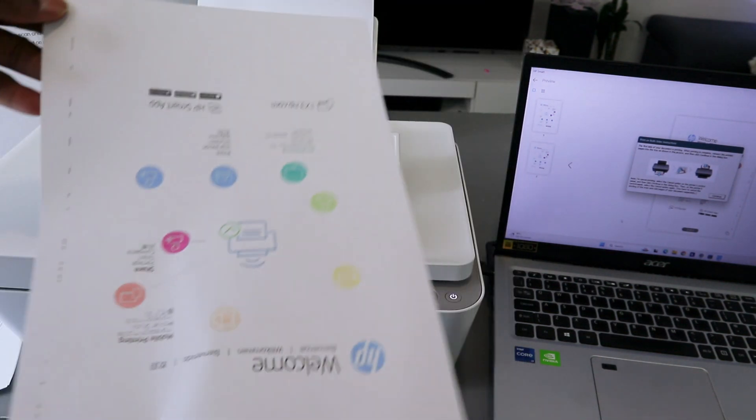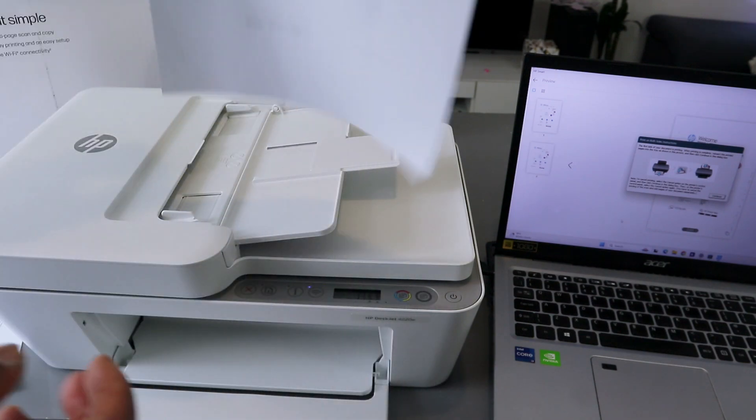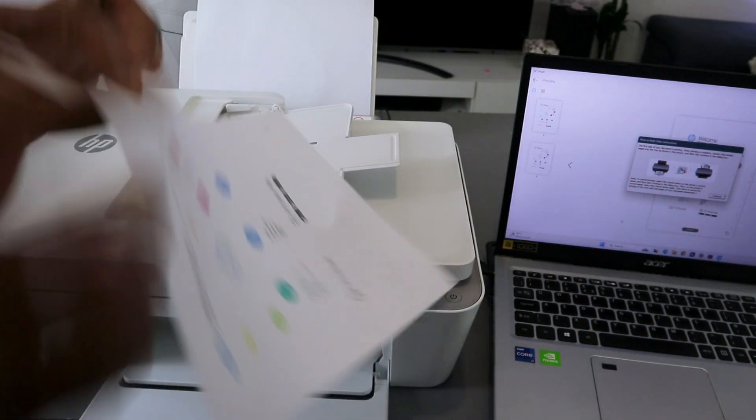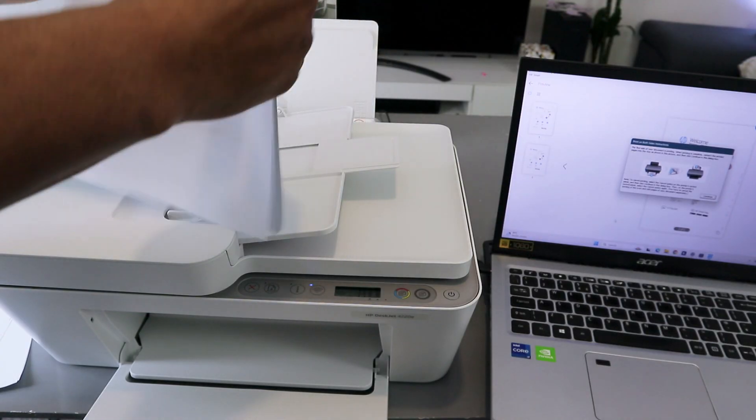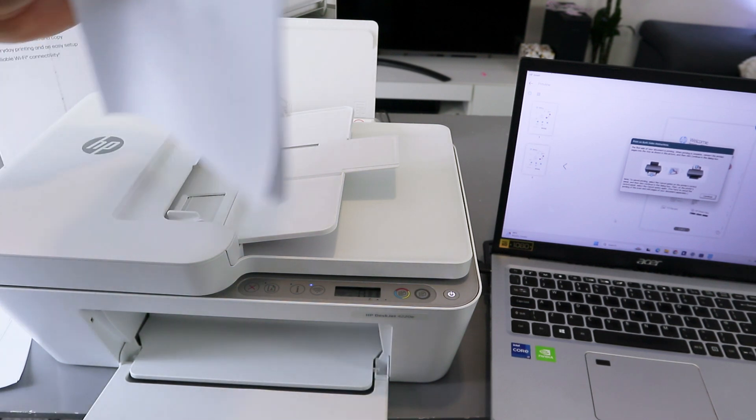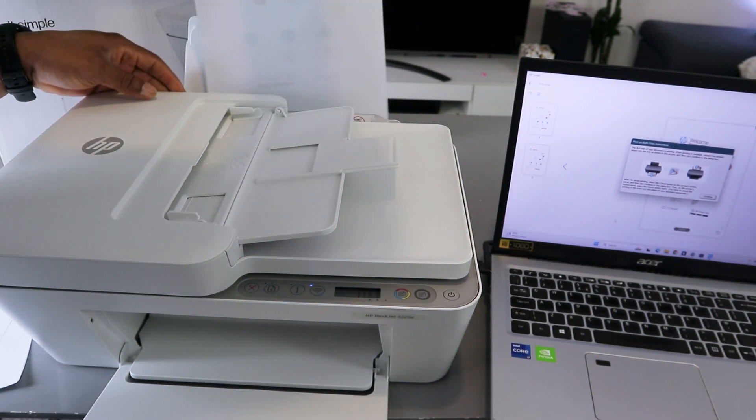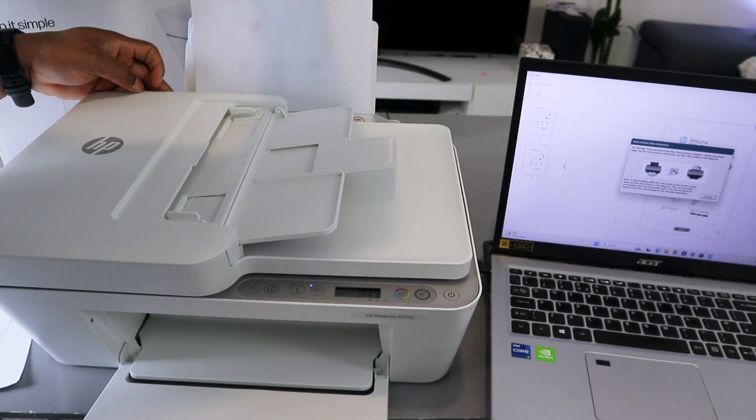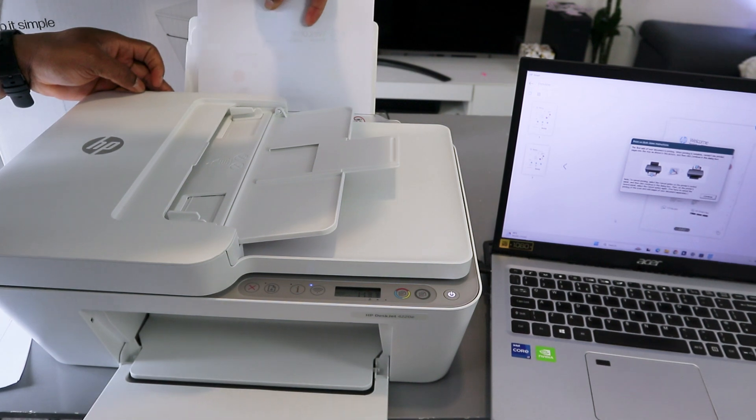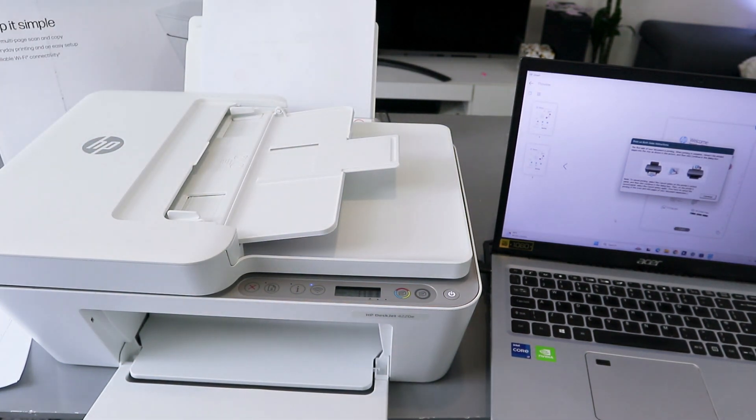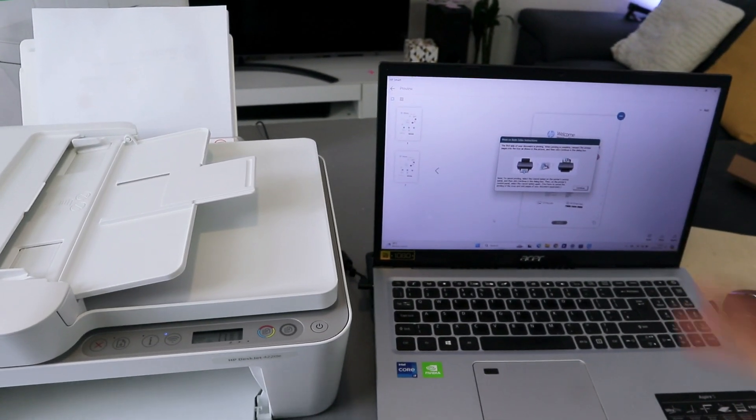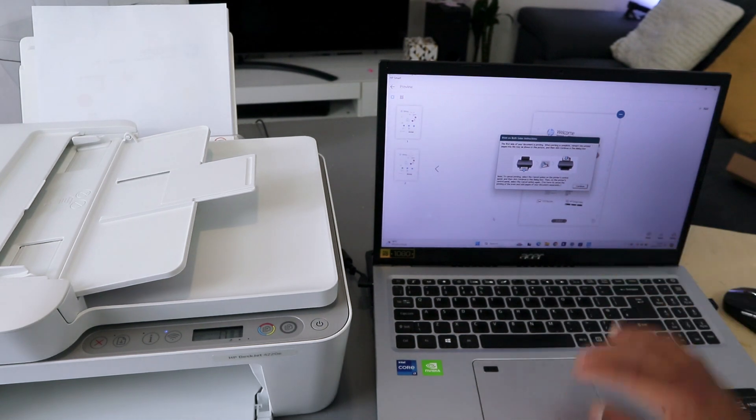This document you printed out, if you want to print the second page, you take this document and put the paper back in the paper tray. Then the next thing you need to do is select continue.